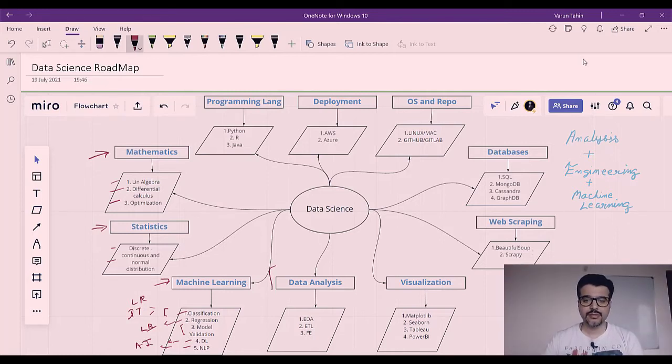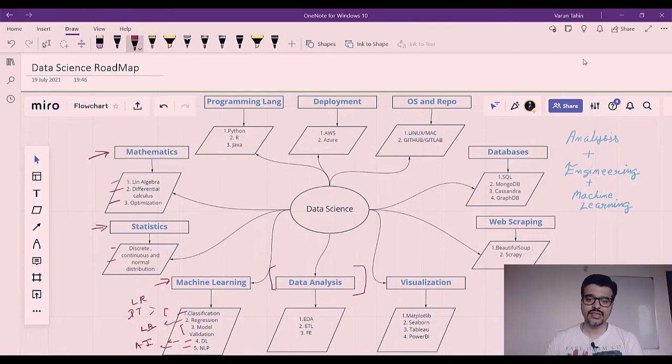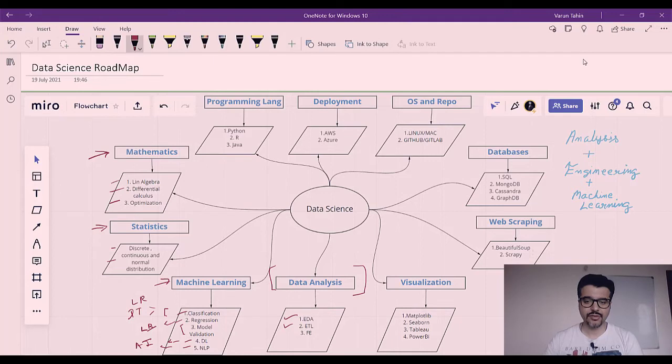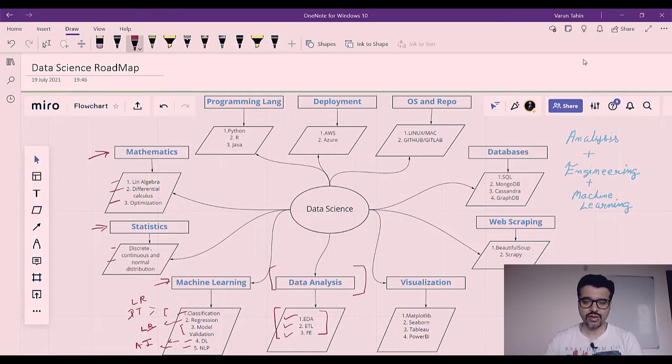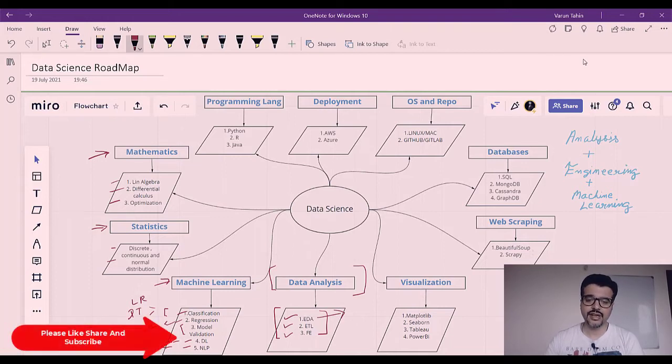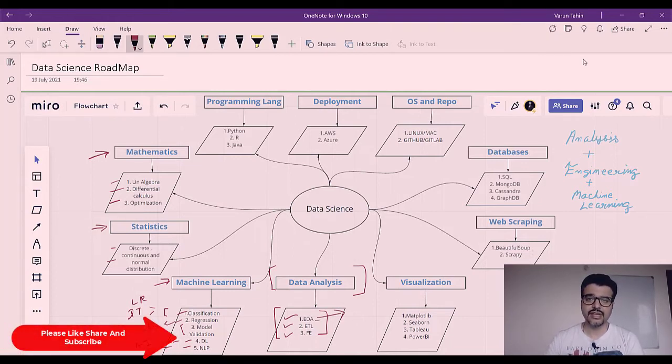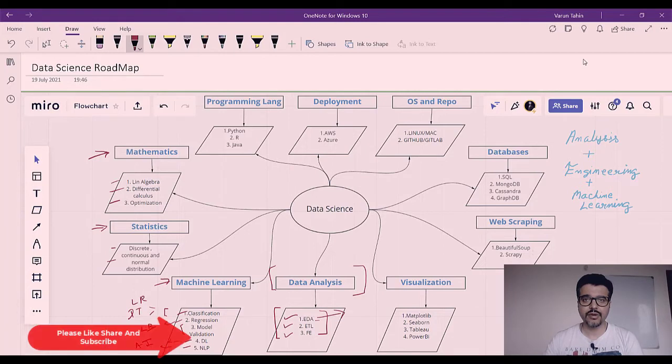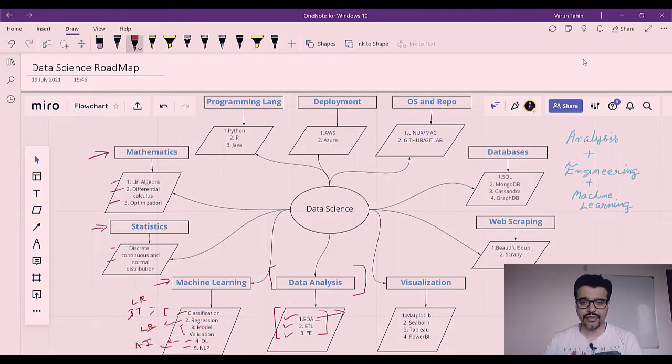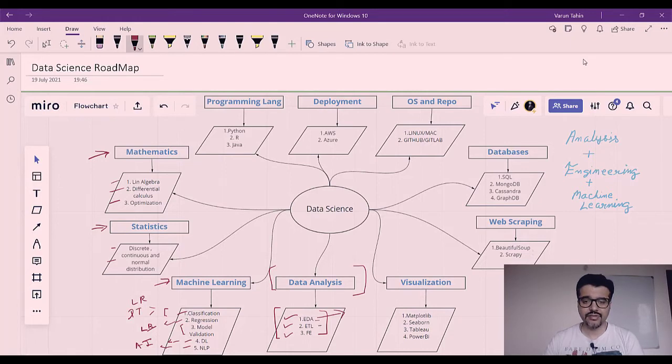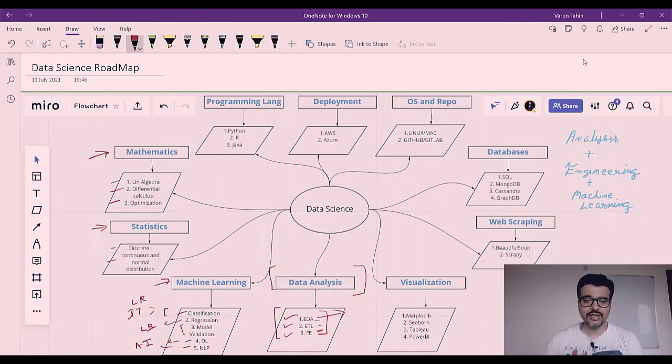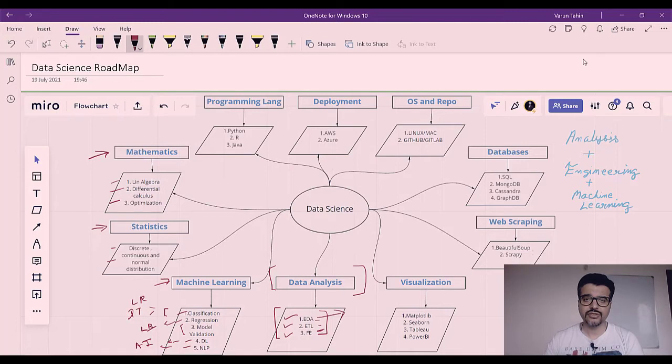Now comes the data analysis part. This is a must-do for every role basically, and it will comprise exploratory data analysis, extraction, transformation and load, and feature engineering. This will give you an overall experience of what hidden information is present in data via exploratory data analysis, where we will clean the data in a particular format and feed it into machine learning algorithms in later stages. We will fetch it from various sources, load and transform it as per our needs, and then comes feature engineering where we will select the important features from the large dataset.